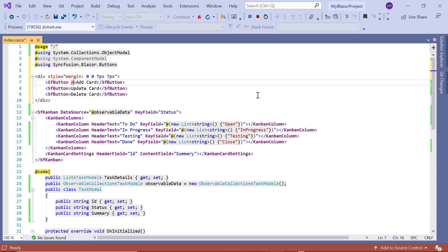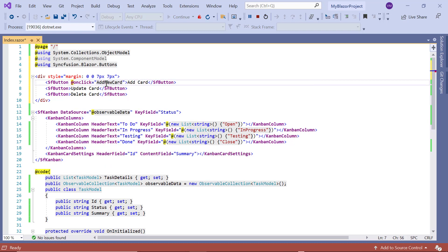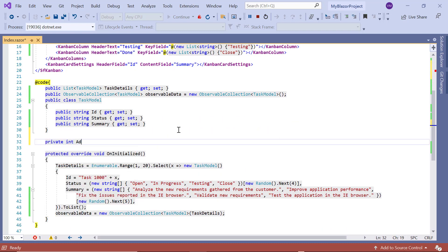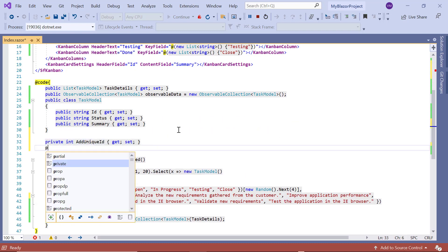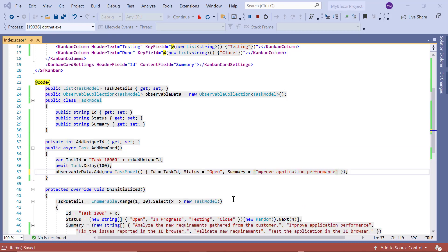Then I add an onClick event and assign the method AddNewCard. I will declare the variable addUniqueID. In this method, I generate the unique ID and add the new card details to the observable collection.